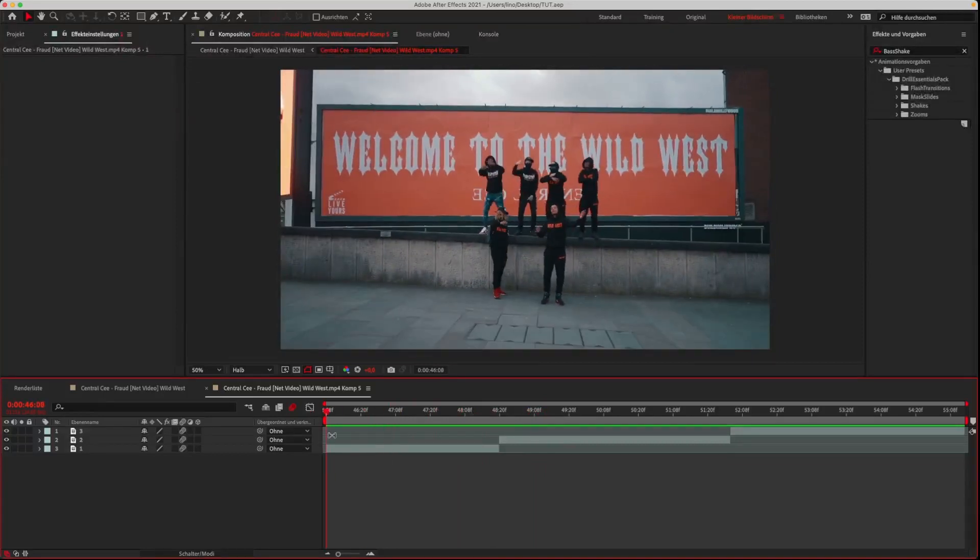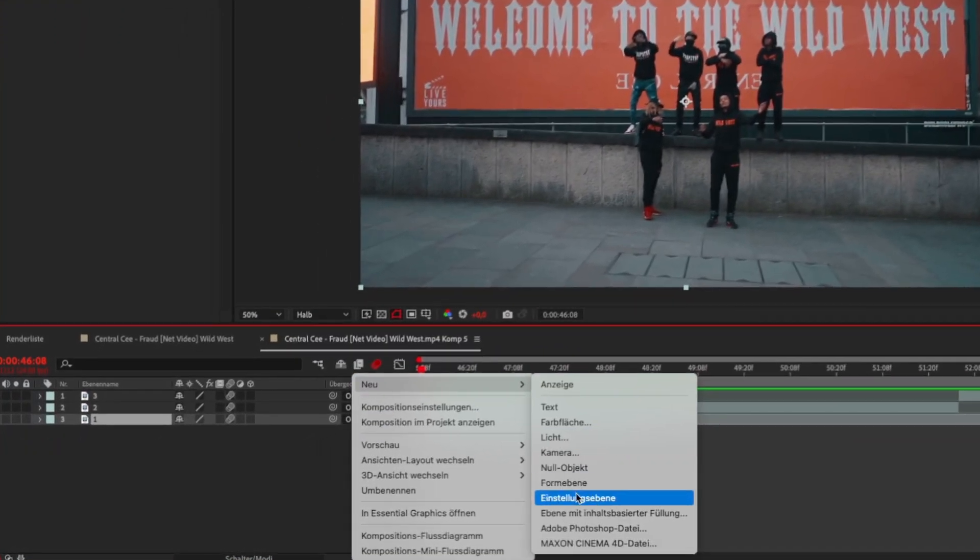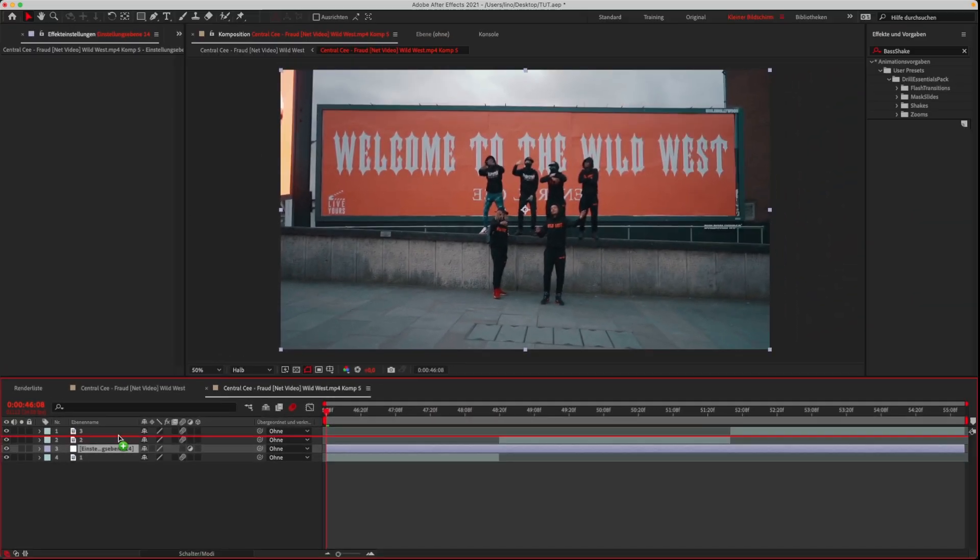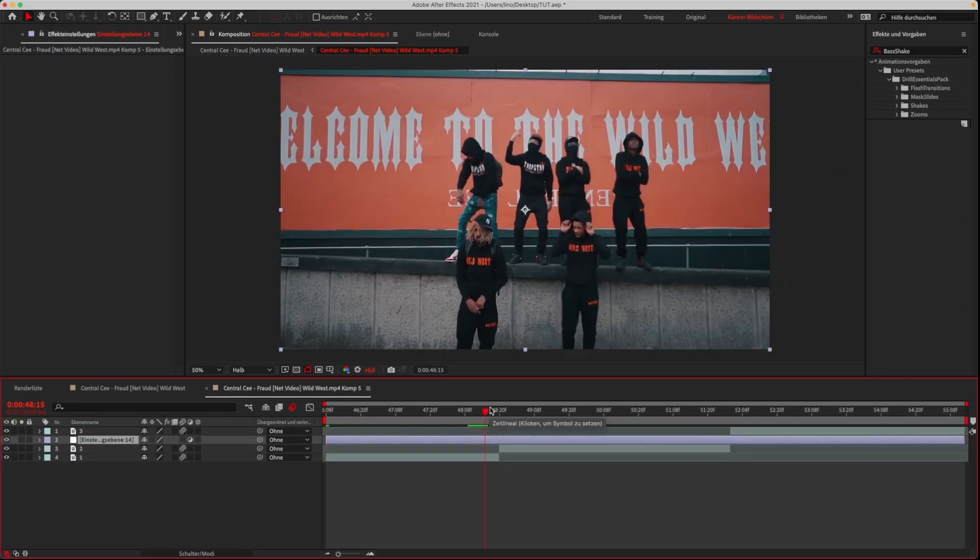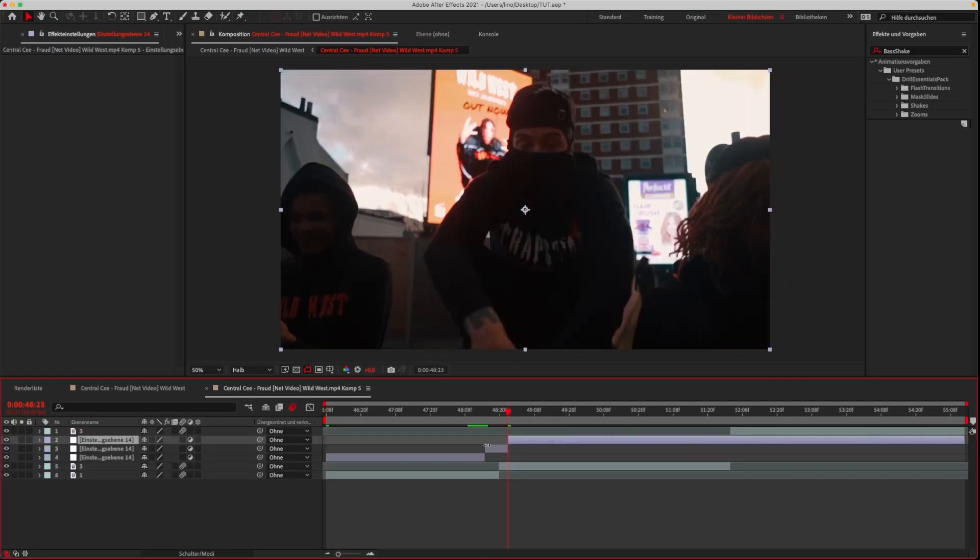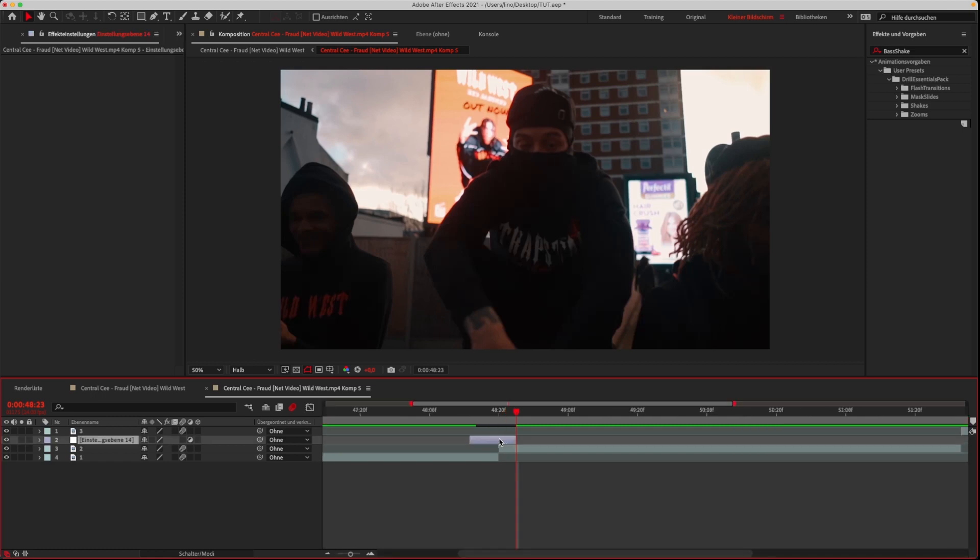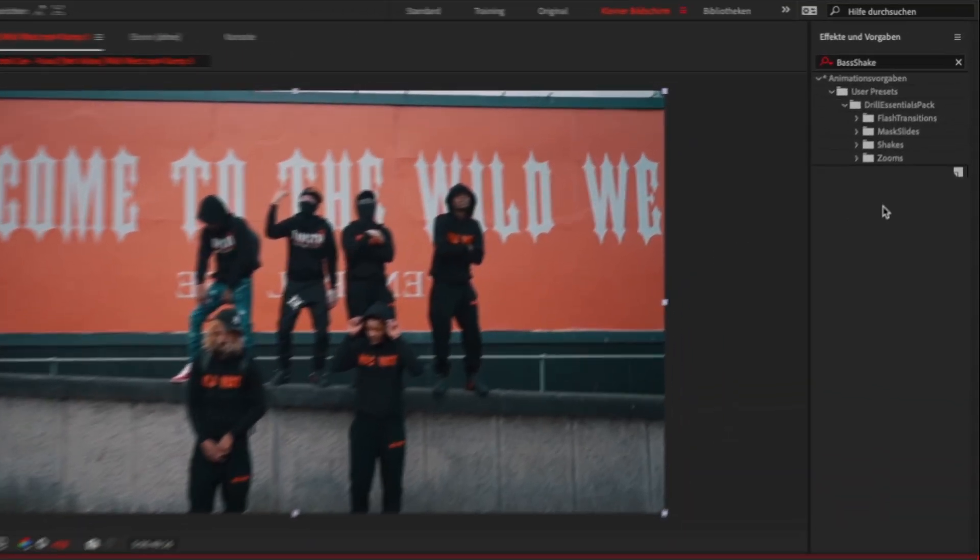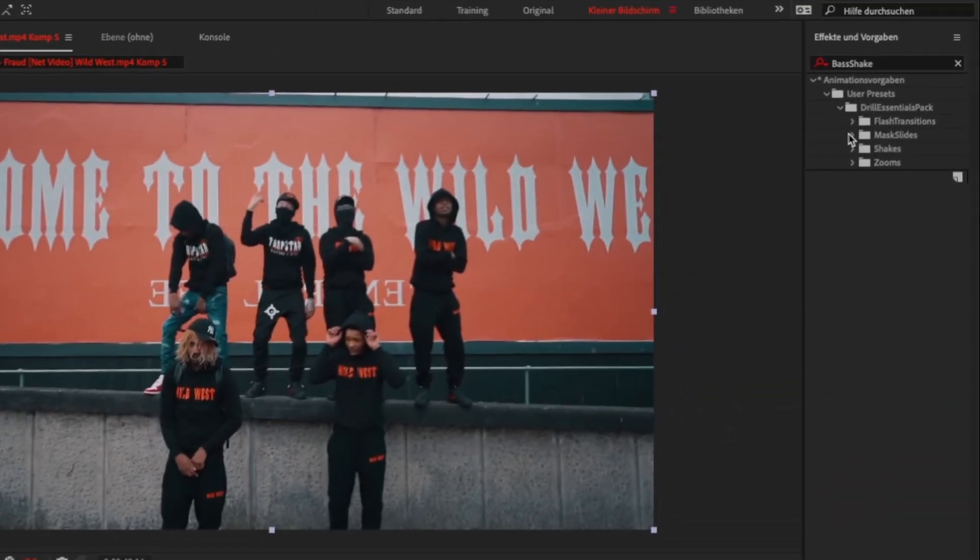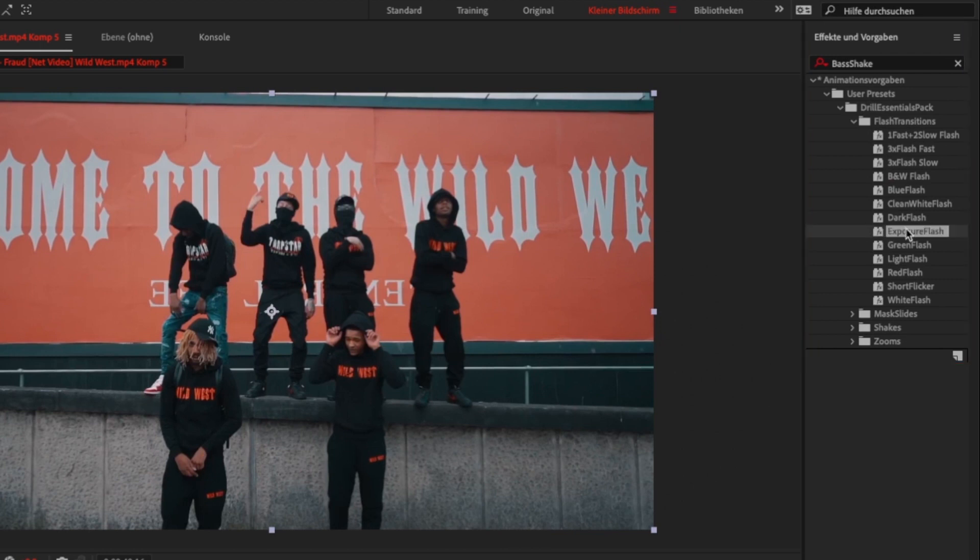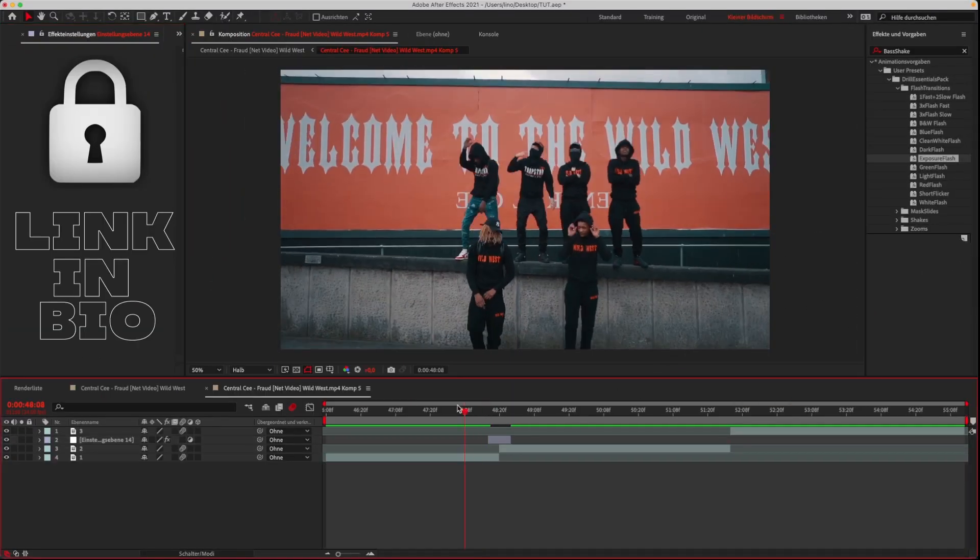For these, you just need to create an adjustment layer and place it over the scenes where the transition should be. You can cut the clip by clicking Command+Shift+D on Mac or Control+Shift+D on Windows. Now go to your user presets folder and pick one of the flash presets, then double click it while the adjustment layer is selected.